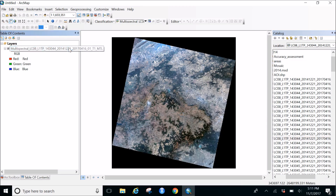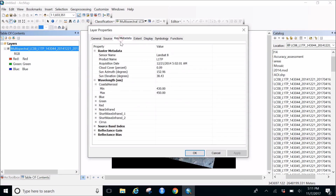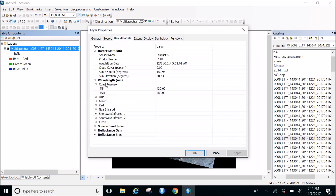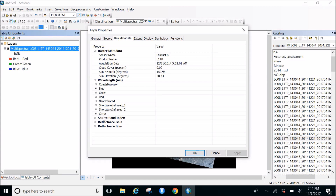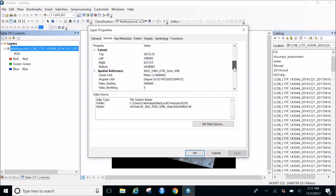Let's check the properties of this file. Go to properties and then key metadata. We can see all the bands are together - coastal aerosol, blue, green, red, infrared, shortwave infrared, and all of them. Yes, it's a Landsat 8 image with 8 bands, 16-bit pixel depth, in zone 44.